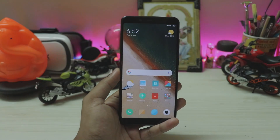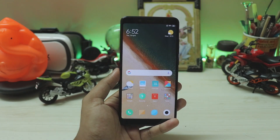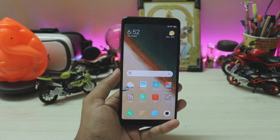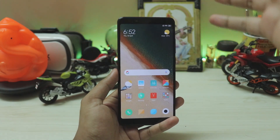Welcome back to another video. Today we're going to be taking a look at Xiaomi's own digital well-being implementation into MIUI 10.3.